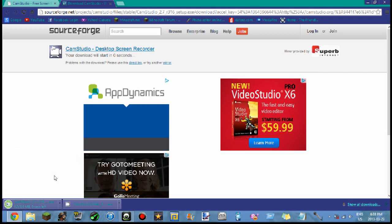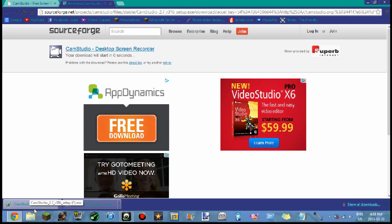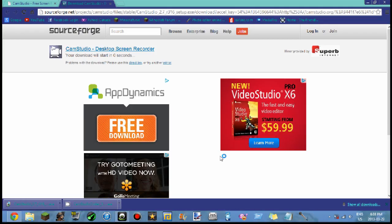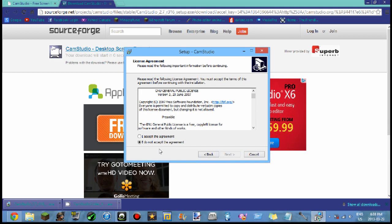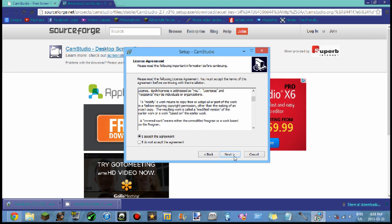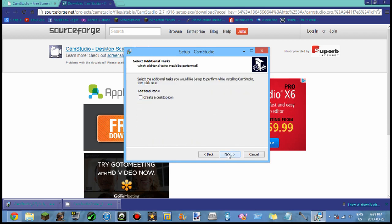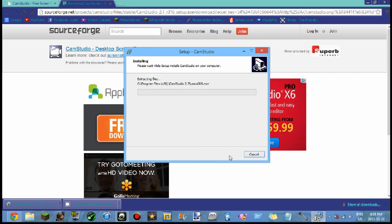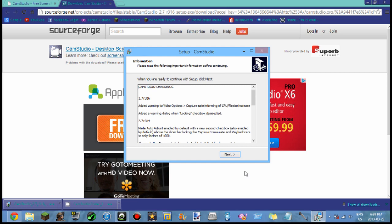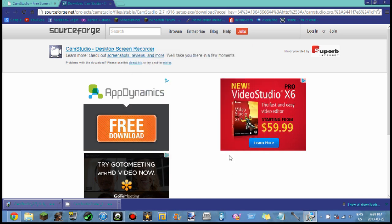Now what you want to do is wait for that to download. Hit yes, next, I accept the agreement. You can read this if you want. Next, next, and you might want to create a desktop icon. Next, install. That simple. And now it will do all this.